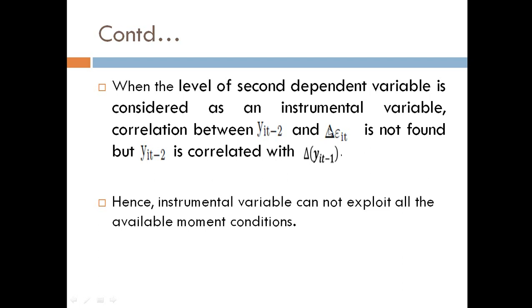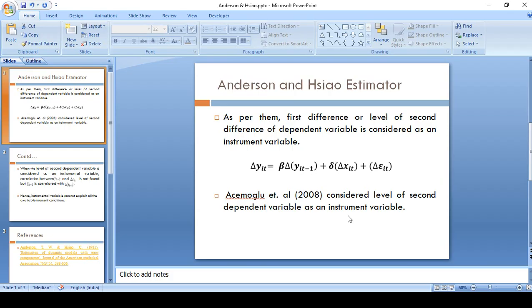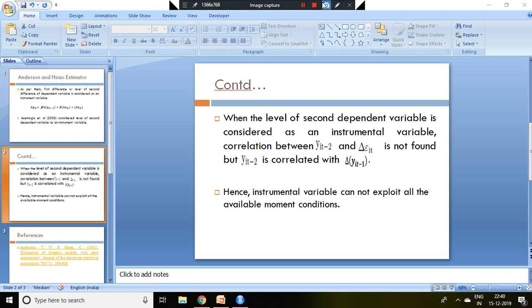but lag second of dependent variable is correlated with difference of dependent variable minus one. Hence, instrumental variable cannot exploit all the available moment conditions.